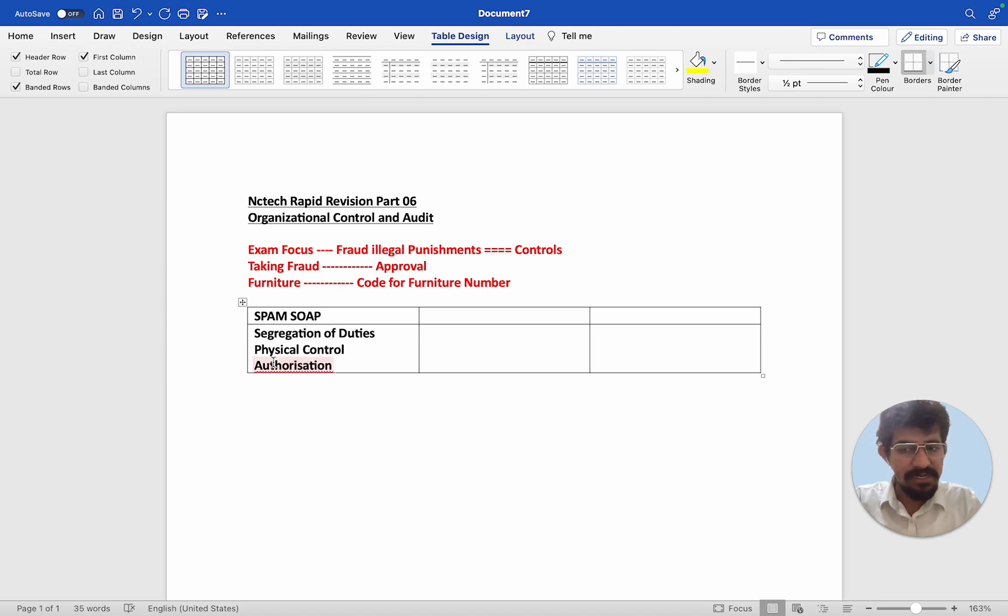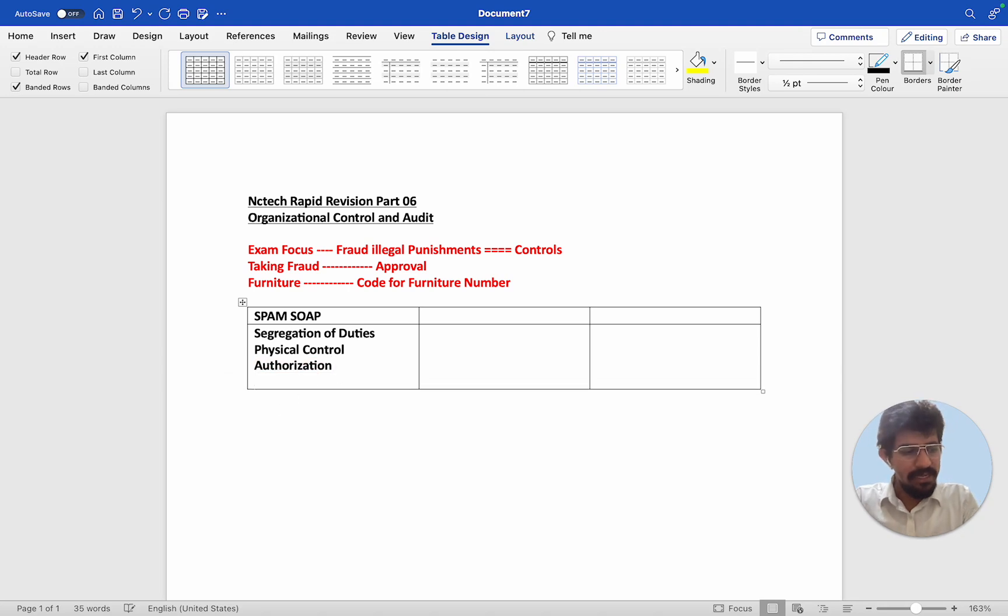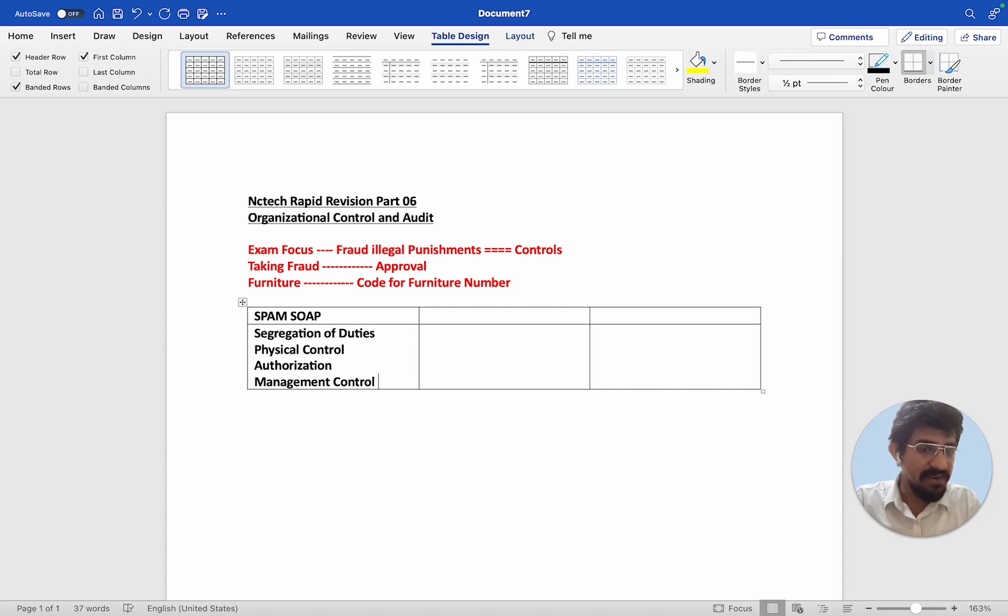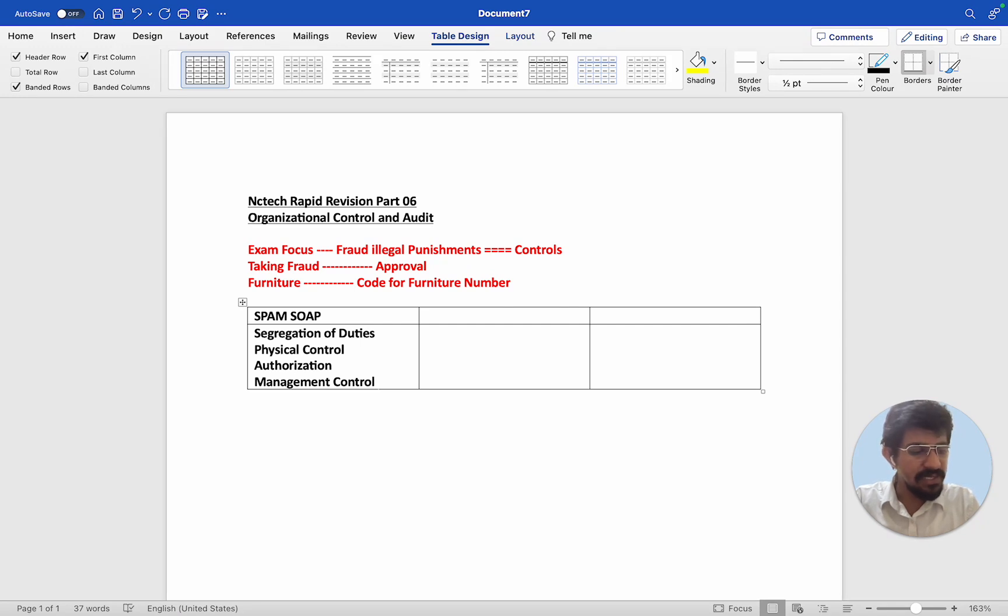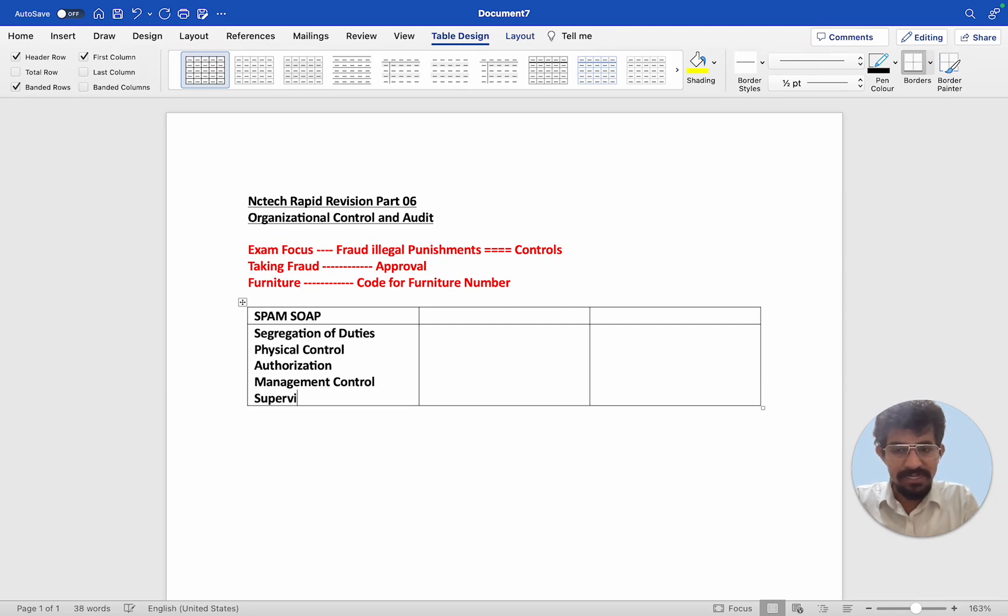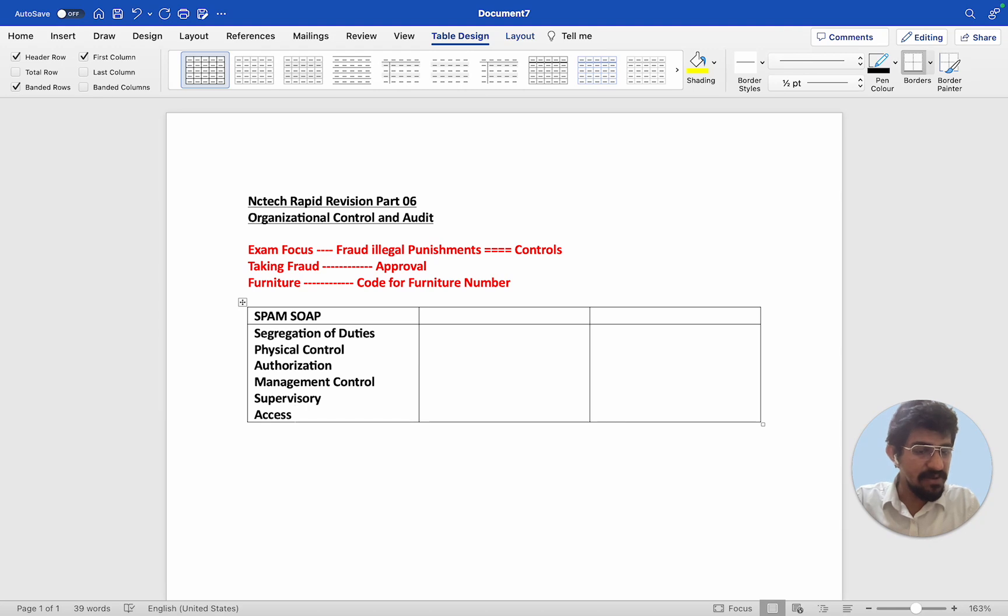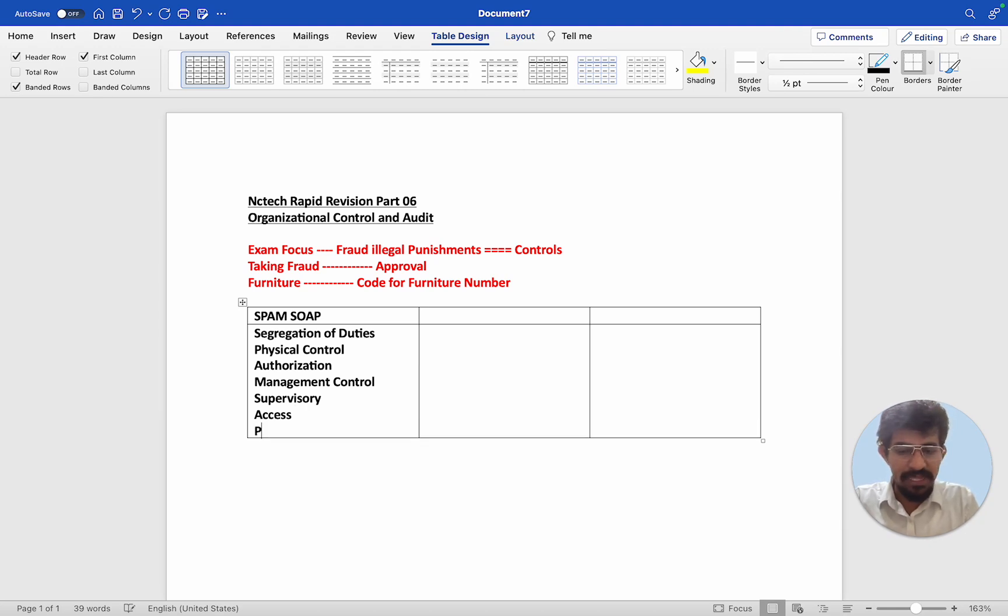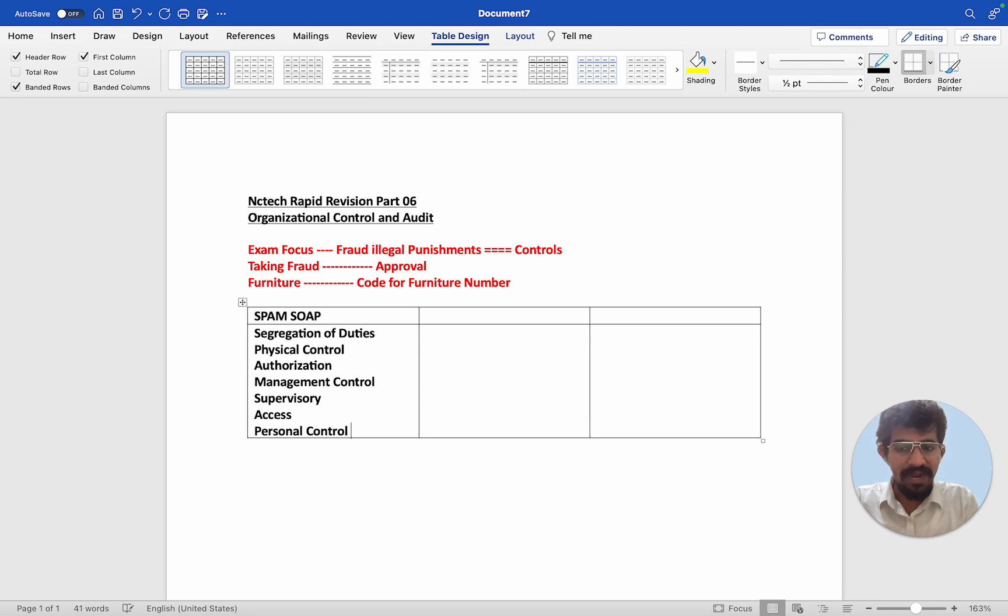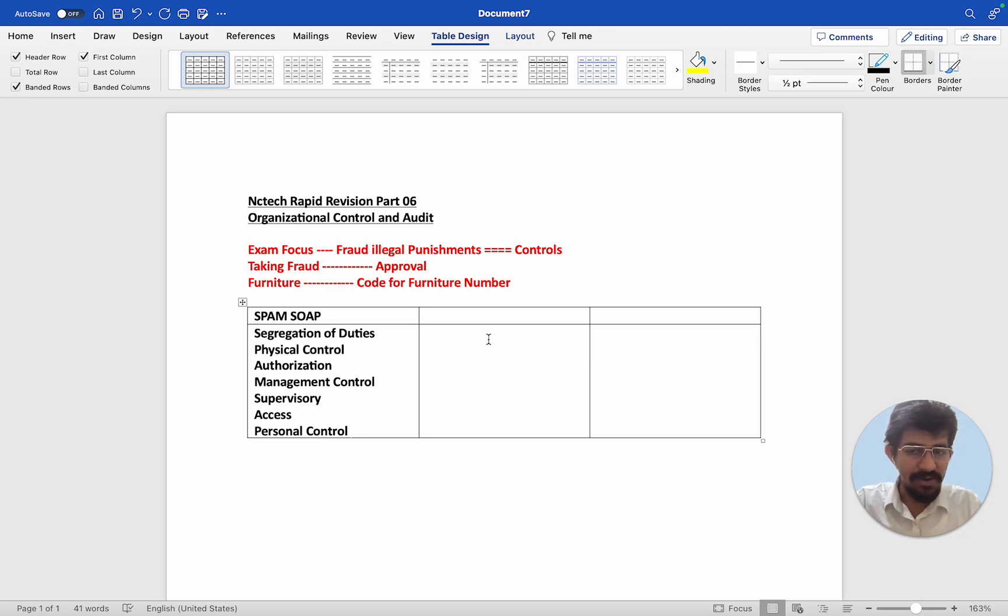Someone needs to authorize whatever things that you are doing and after authorization management control. Management control is very important in corporate governance because there needs to be a top level person who is ensuring all these things are there. Then supervisory is very important and then access control. Login, ID card, everything is access control. And the other one is personal control which is the best. The people need to have understanding of their importance.